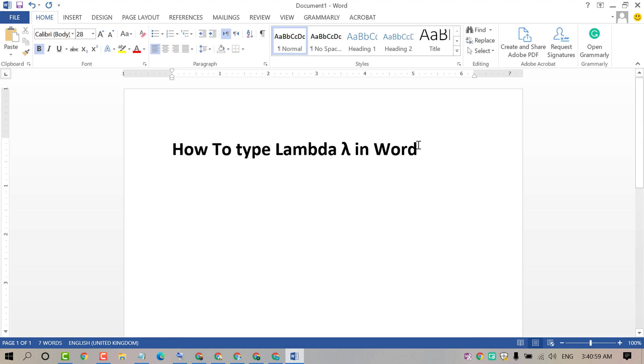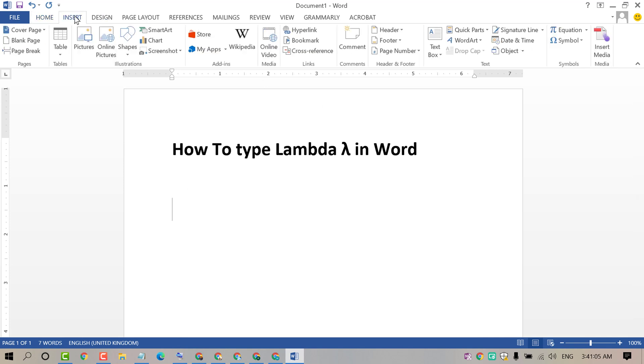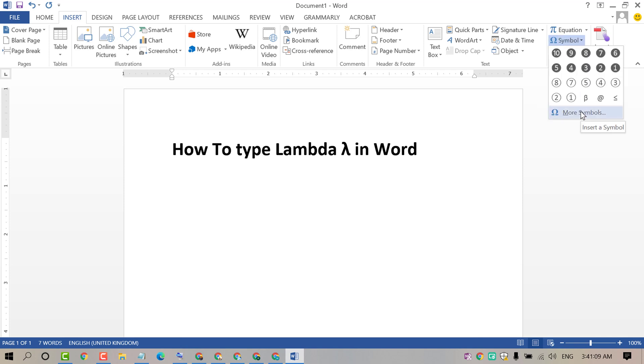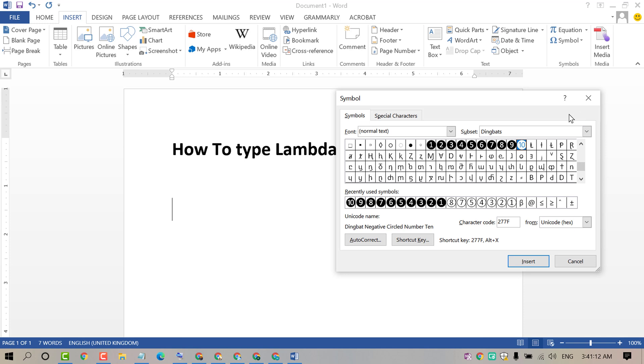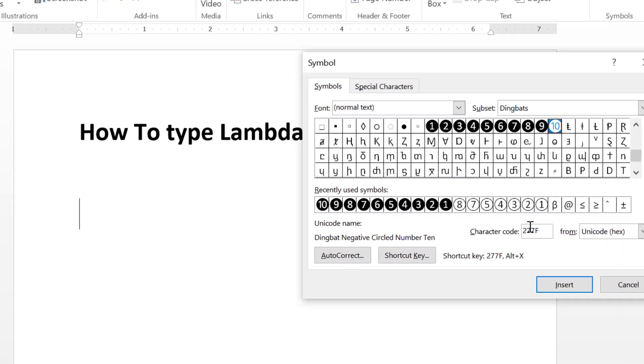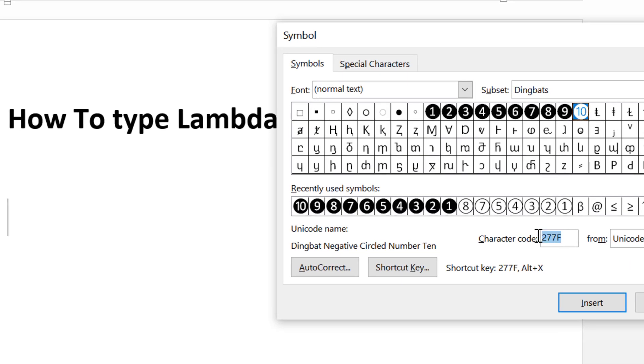To type the lambda symbol, click on Insert, now click on Symbol, then click on More Symbols. Now to find this lambda symbol, type character code 03BB.